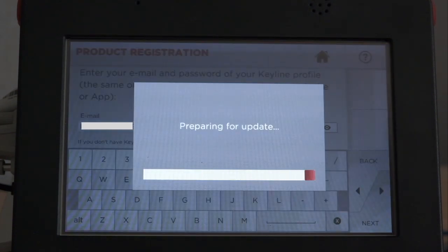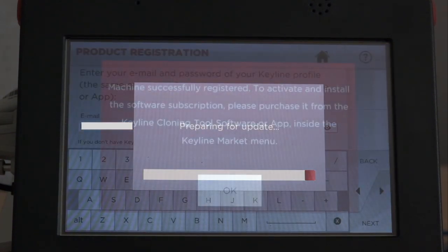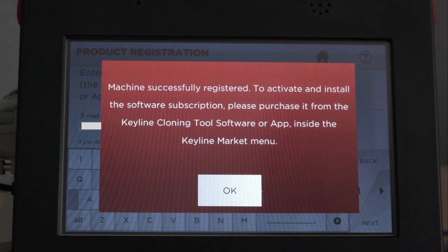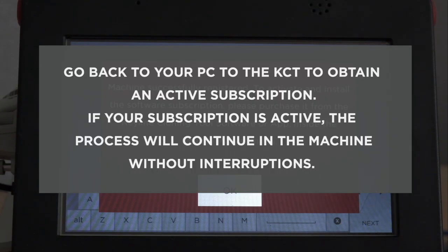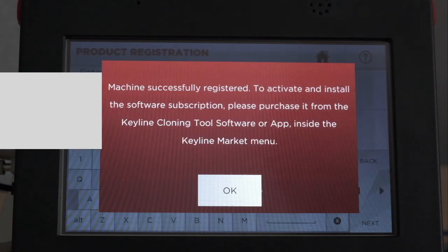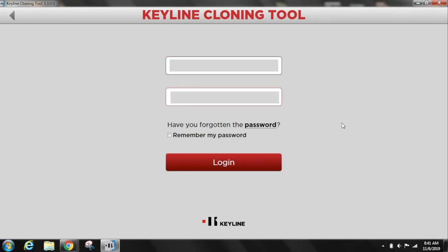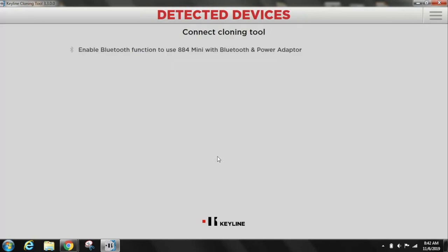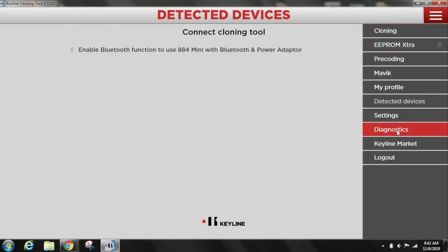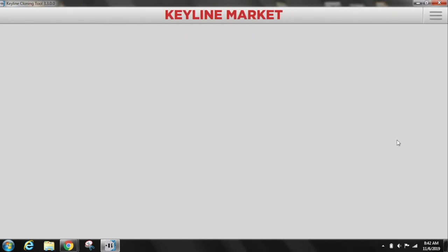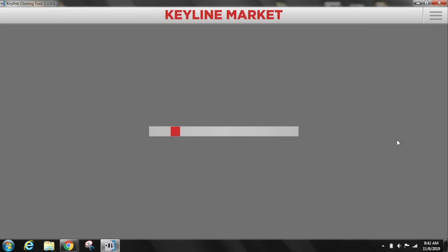This process can take a few minutes. Log in to your KeyLine Cloning Tool with your email and password. Select the KeyLine Market from the drop-down menu. Make sure you have a KeyCoin balance available from your last transaction.